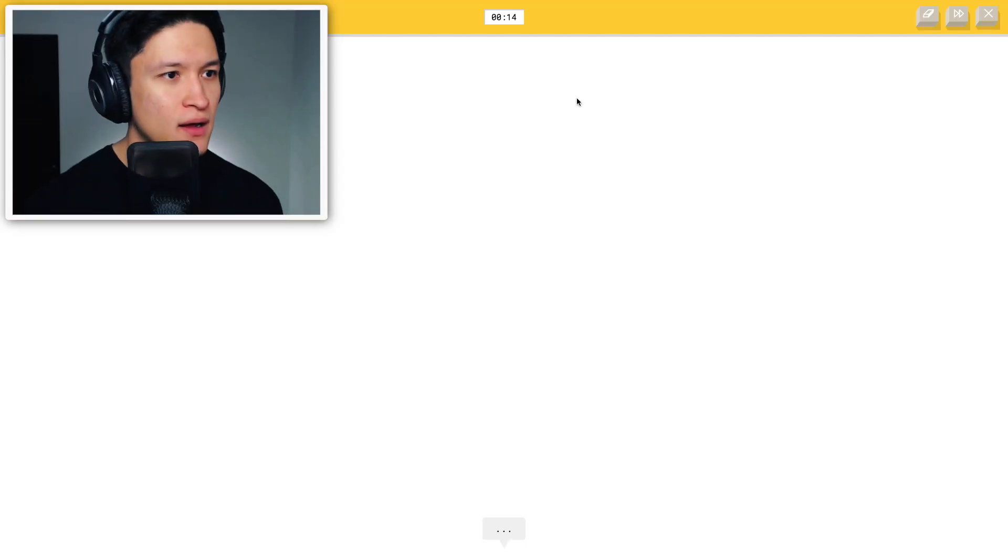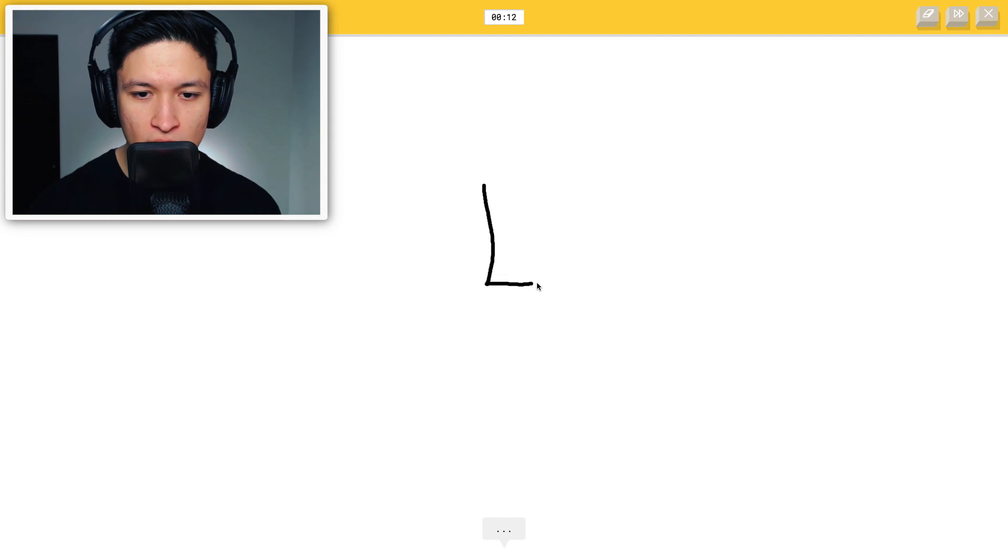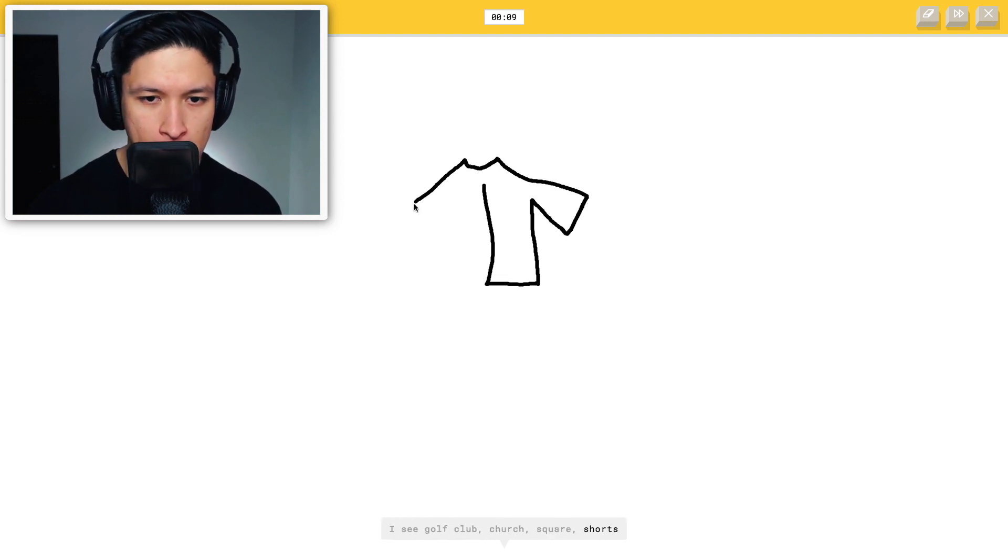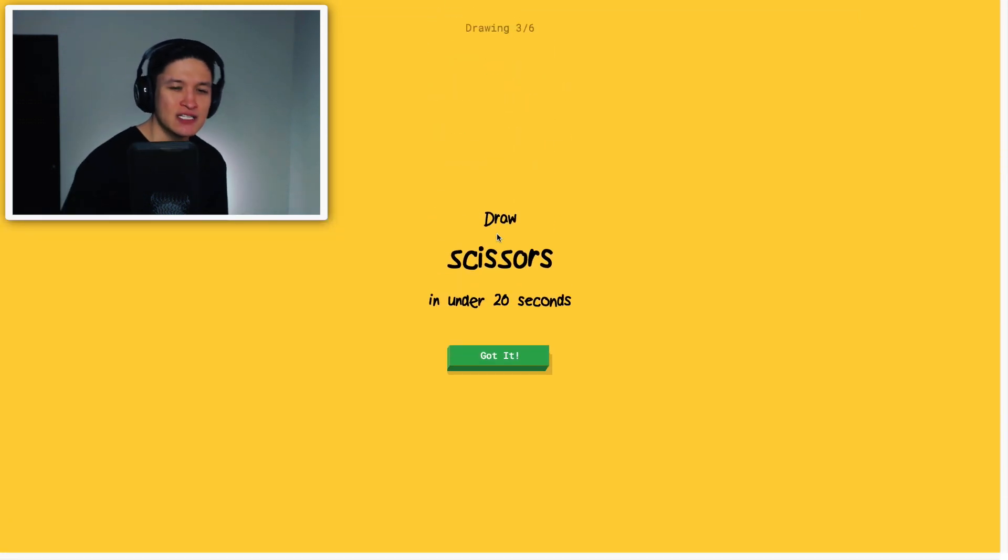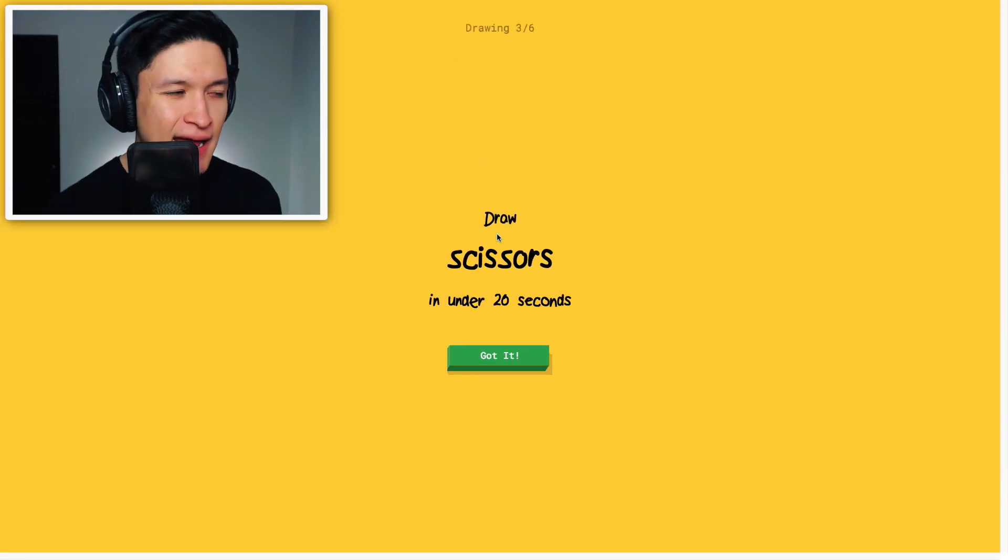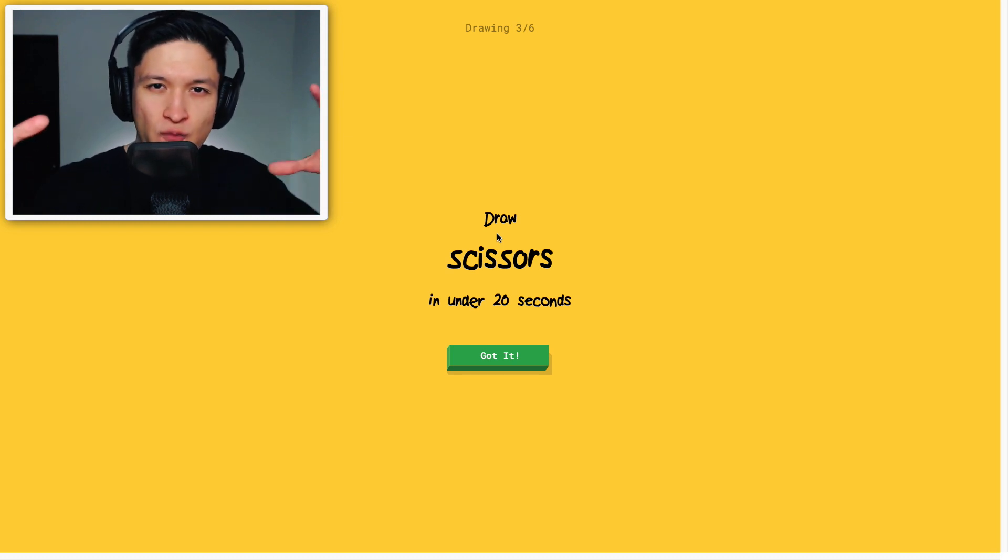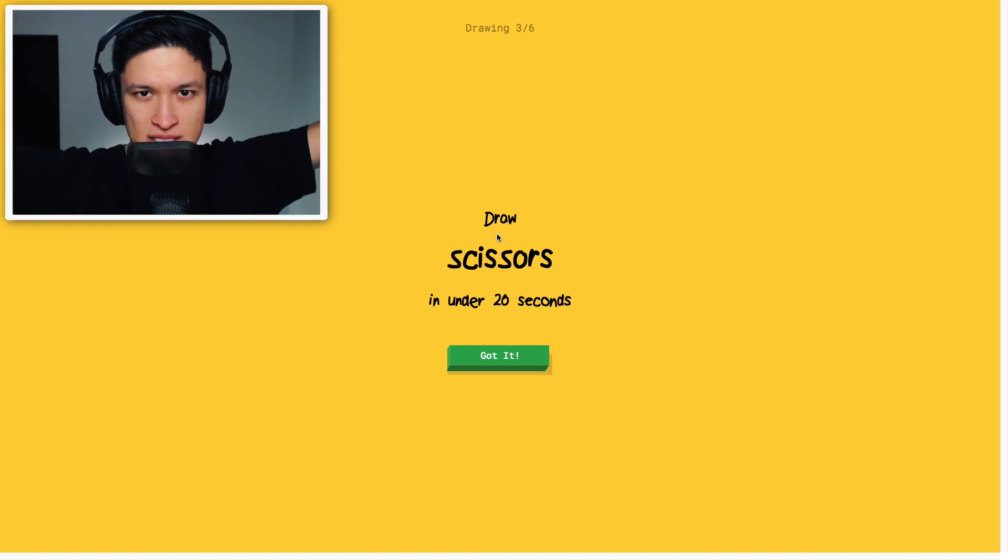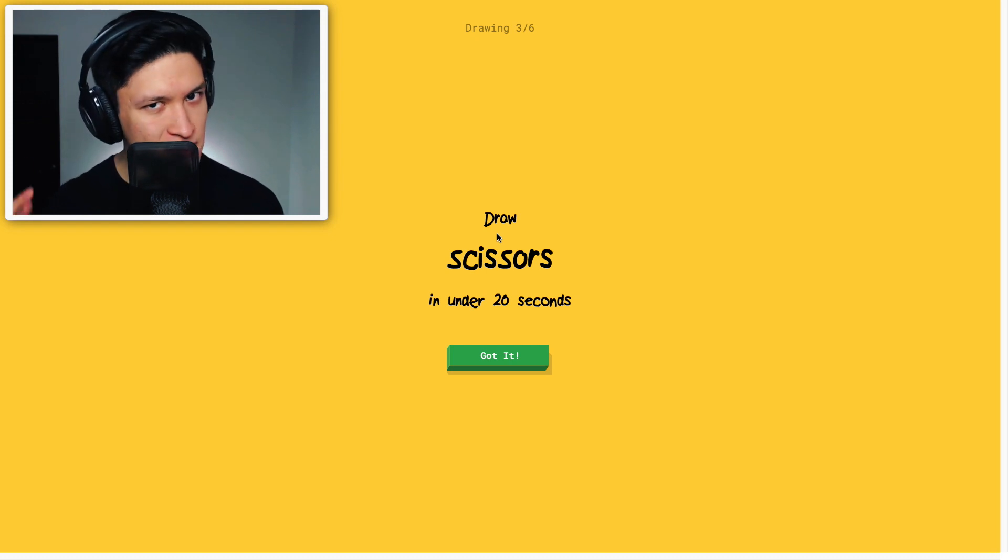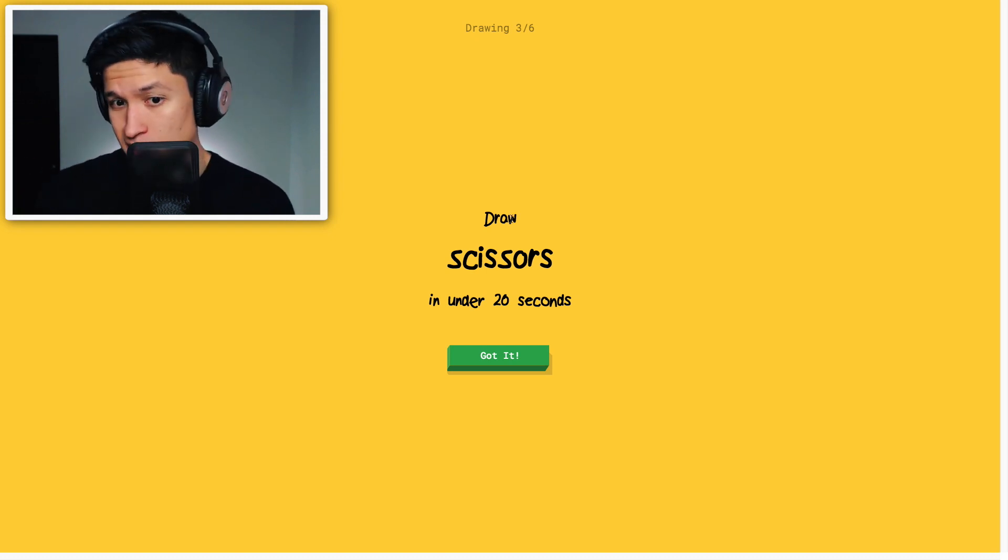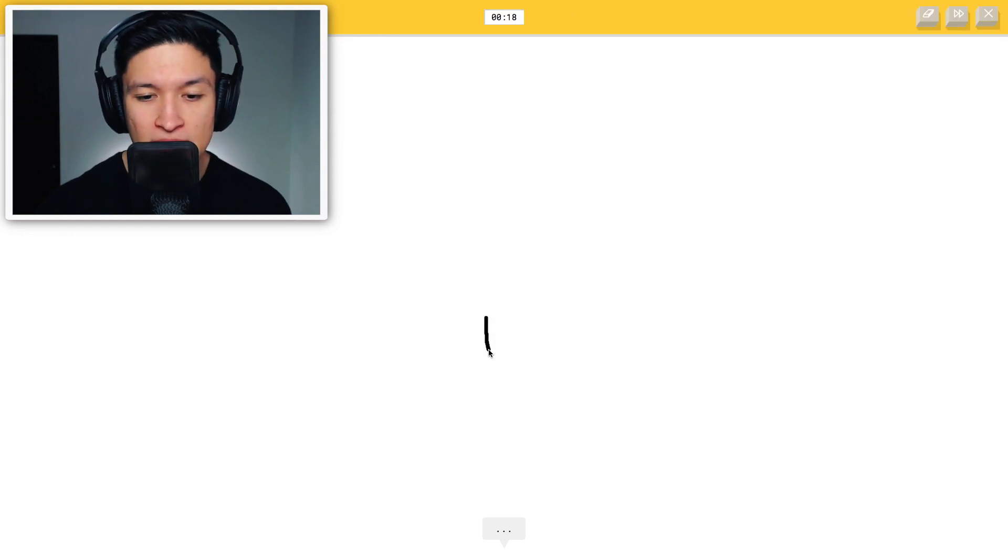Draw a jacket. Okay. A jacket. I have no - I see golf club, church, square, shorts, t-shirt. Oh, I know. It's jacket. There you go. Well done. So at the same time, I kinda get the feeling that there's not a lot of words that they had put into this for people to draw. With more words, you know, a lot of these terrible drawings might be different things. I don't know this stuff.